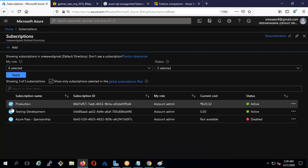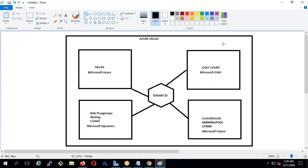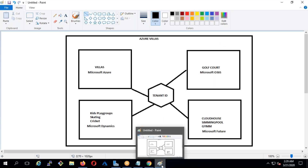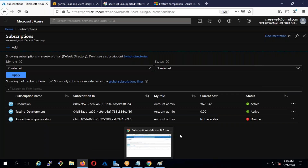Any questions? You can unmute and ask if you didn't understand anything. Let's move further. Next we're going to see the hierarchy. I've been talking about subscriptions, tenant IDs, and a lot of things. Now from the Azure point of view, what is the hierarchy?